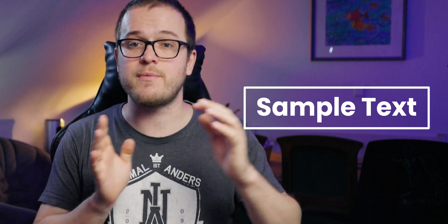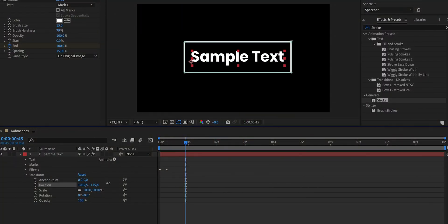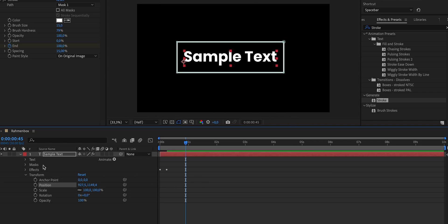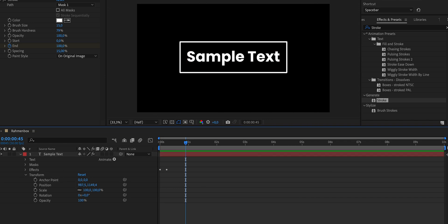Now we need to add the second part of our animation, which is the text sliding in from the side. However, there is a small problem, because if we animate the position property of our layer, it will move the entire layer, including our path. And that's not exactly what we want.